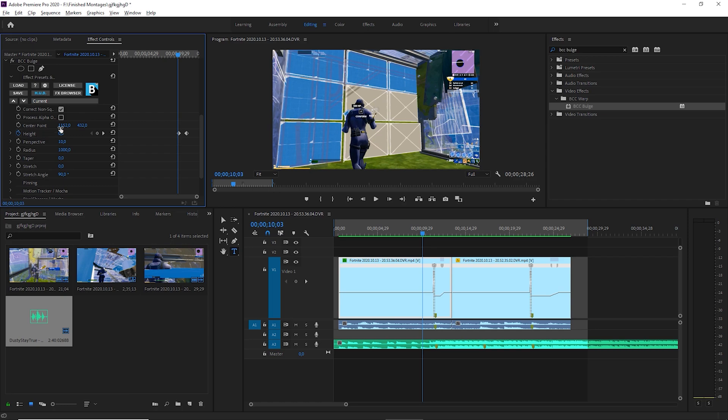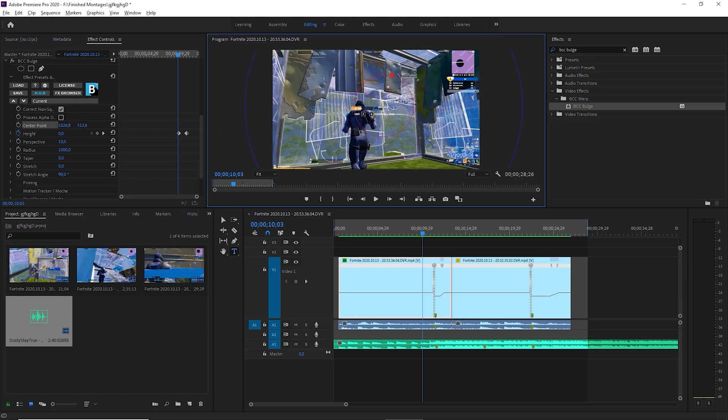Something that I forgot to mention is that you have to click on the center point and take this over here and just put it on your crosshair. So there we go.